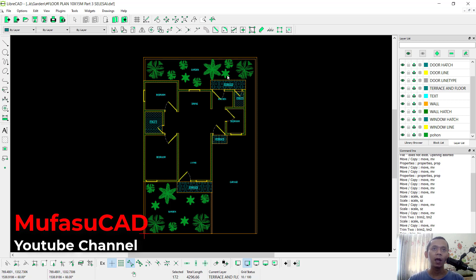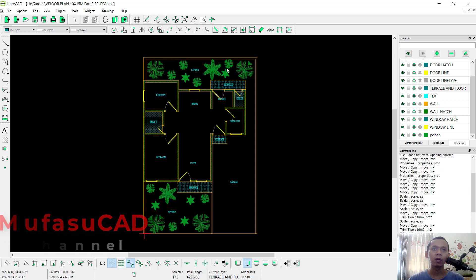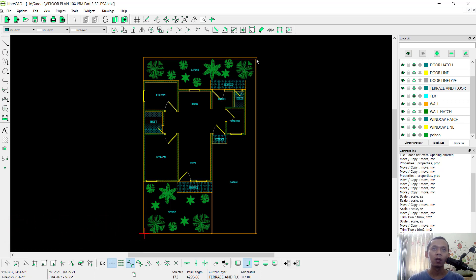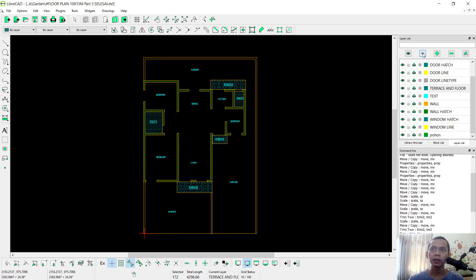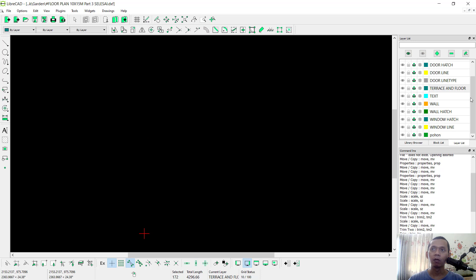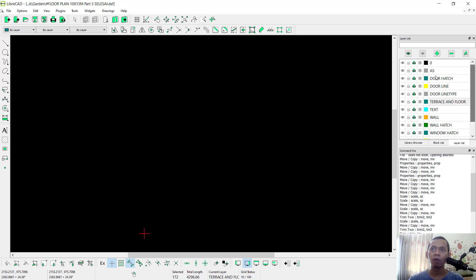First I will hide all these objects and only show the floor plan objects. You can click here to hide the block list, click this icon and it will automatically hide, then you can click the layer tab, click height again and only show the floor plan layer.